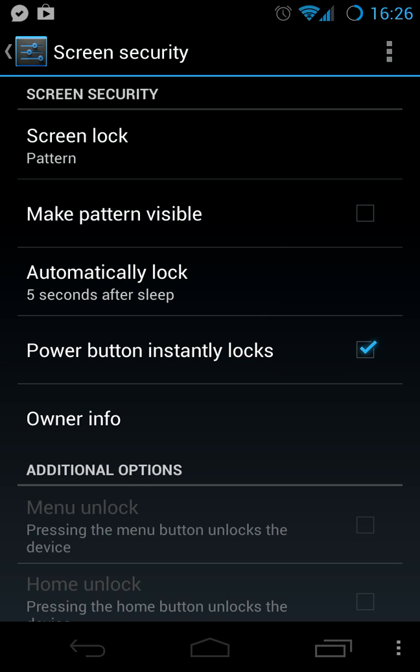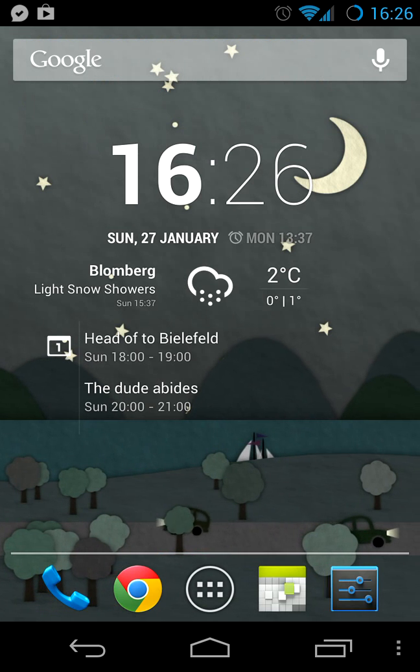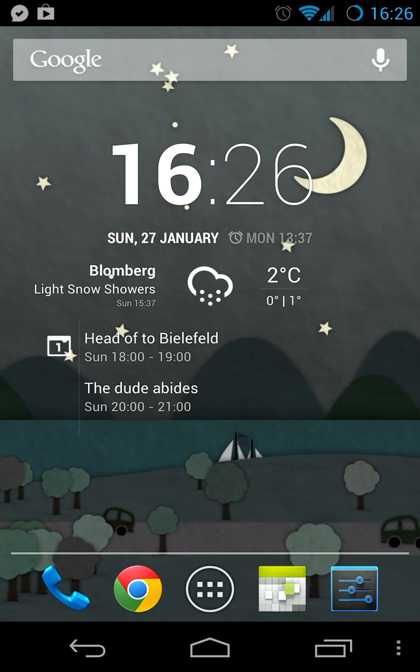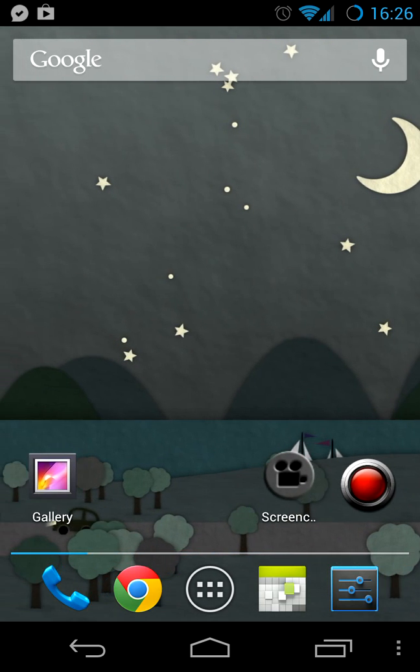I guess that covers everything I wanted to show you in this video. I'm Dr. King Schultz, this is my horse Fritz. Thanks for watching.